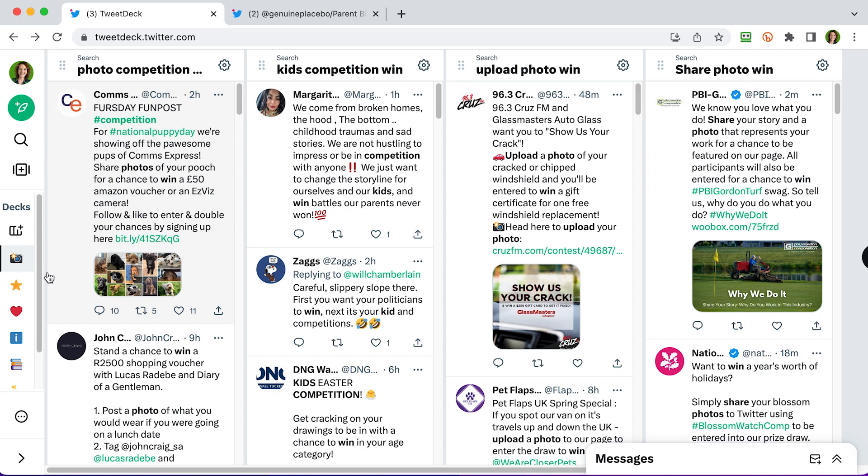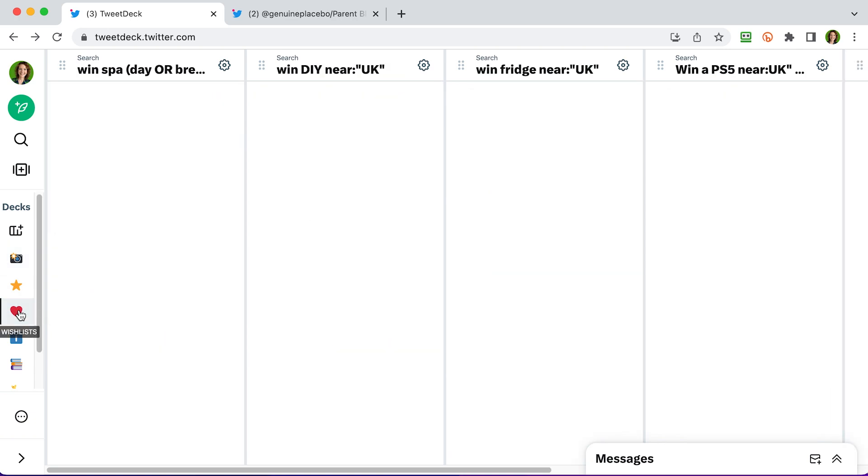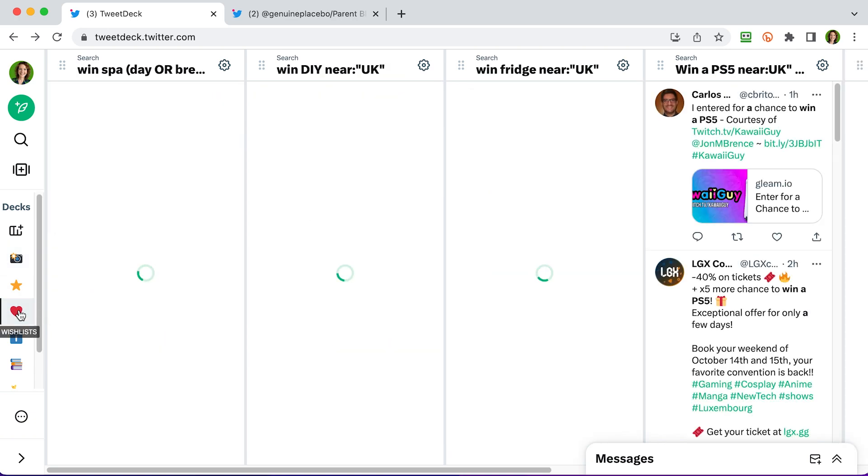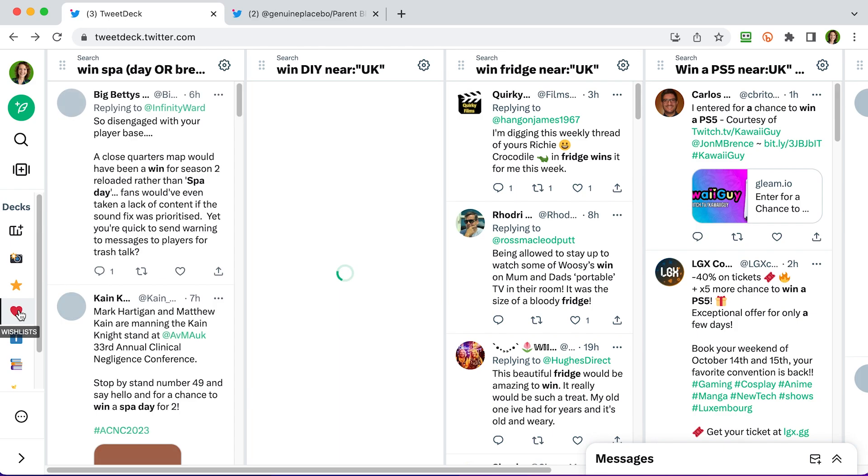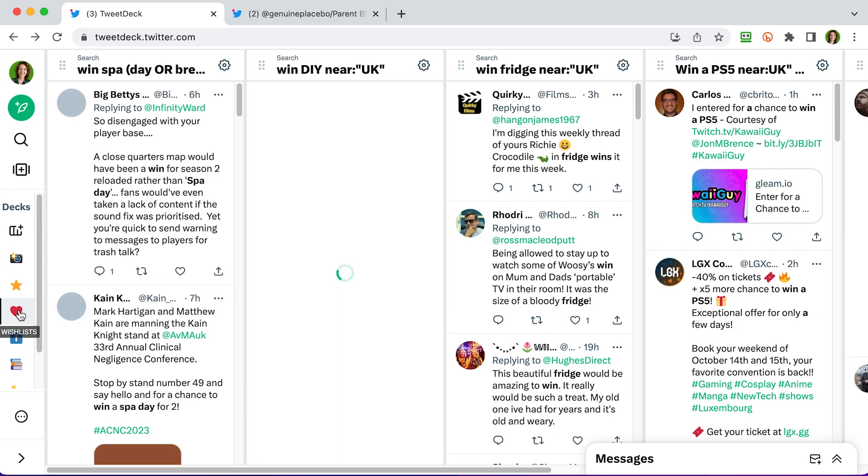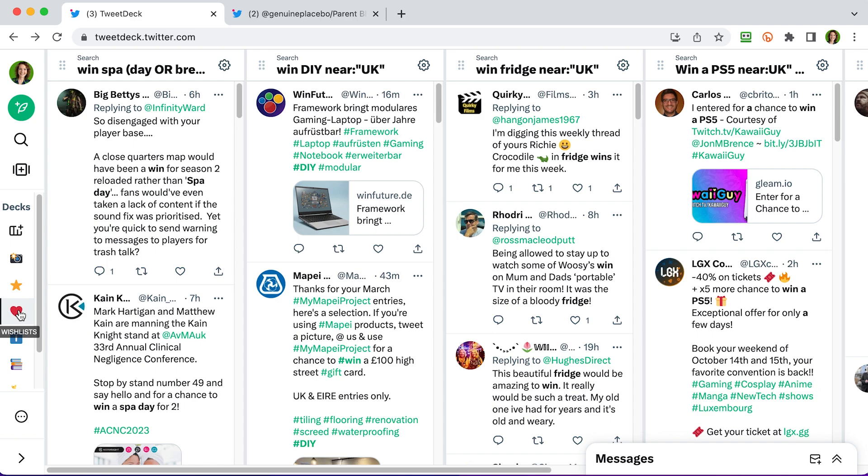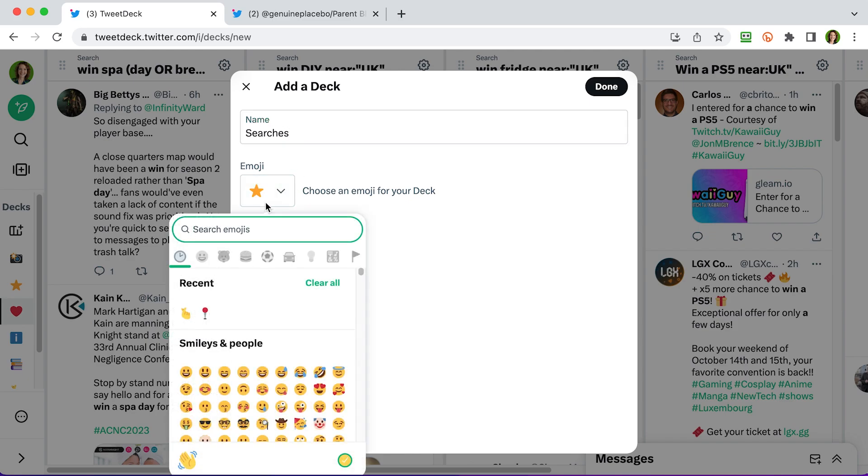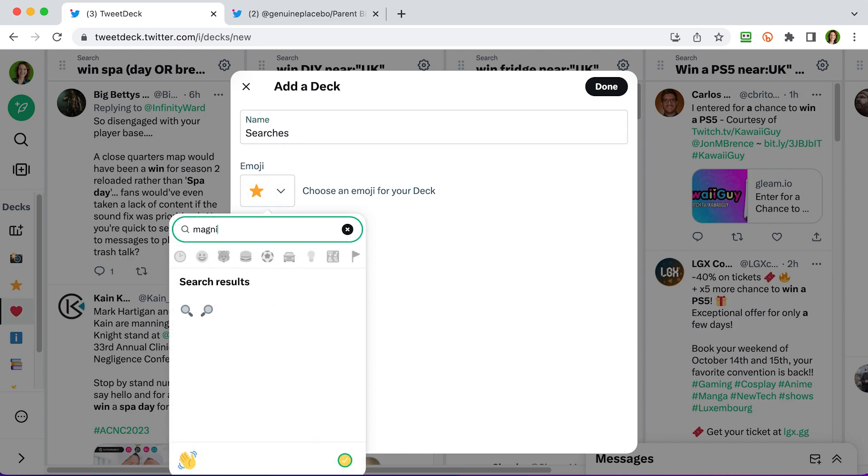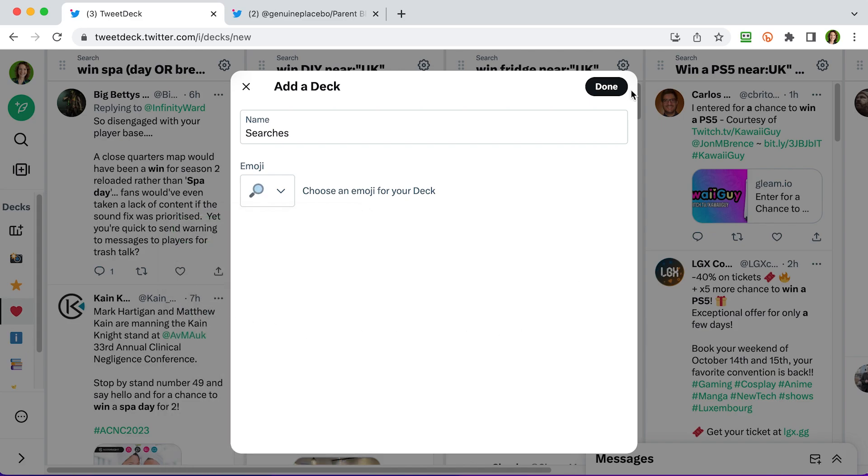Also down here on the left, I have got hearts and now that is my wishlist searches. So here I've got columns set up for the kind of prizes that I want to win. So a spa break, DIY prizes, a fridge, a PlayStation 5. Now this all might look a bit complicated, so I'm going to show you now how to set up a simple search column. First of all, let's create a new deck and we're just going to call this searches. You can choose an emoji for your deck here. So let's use the magnifying glass, I think would make sense. And then done.